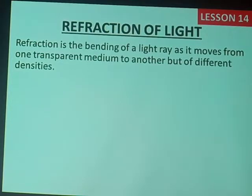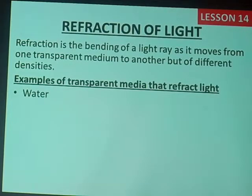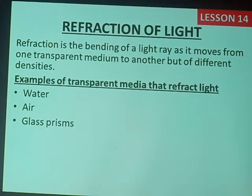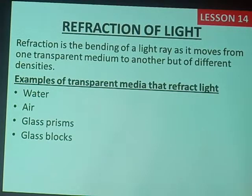For example, we want to see examples of transparent media that reflect light — that make light bend. We have water, we also have air, glass prisms — we'll talk more about glass prisms in our next lesson — and we also have glass blocks, something which looks like a brick but made purely of glass.